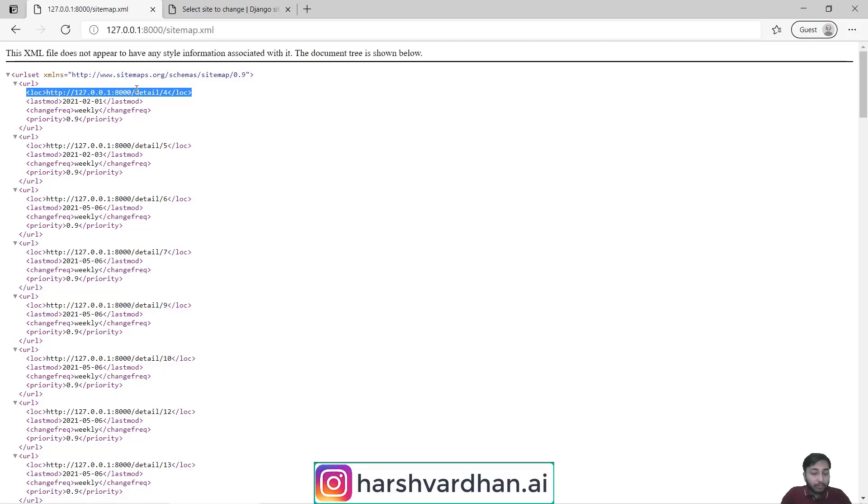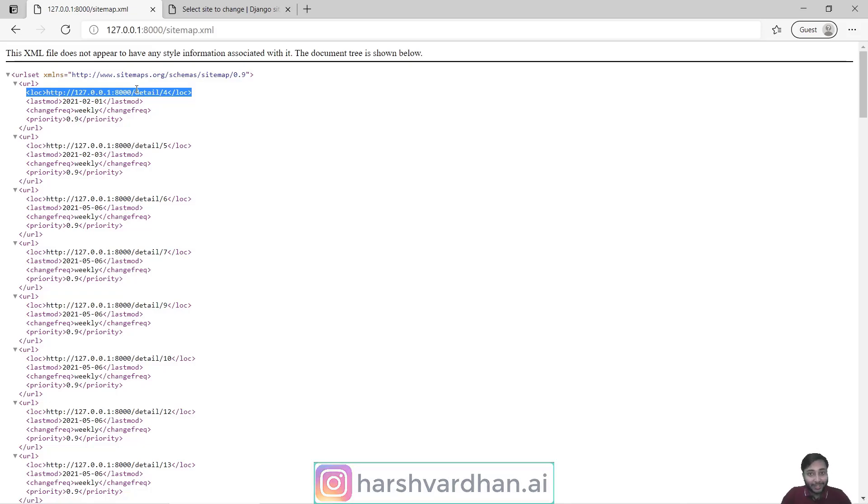If you have any doubt just let me know in the comment section or you can ask me on my Instagram profile at harshvardhan.ai. Thank you. See you in the next one.